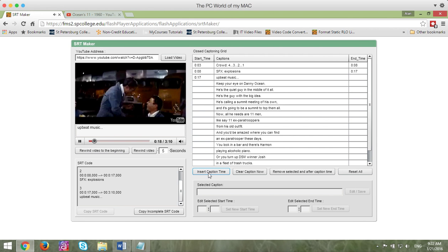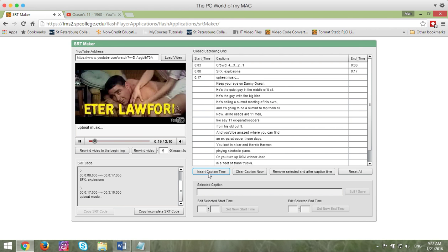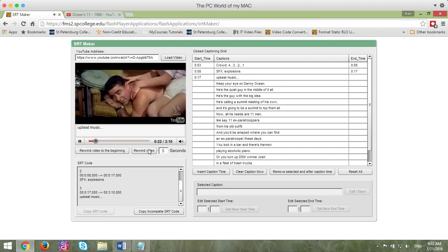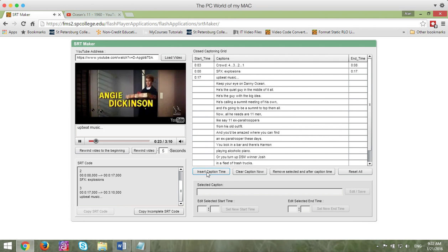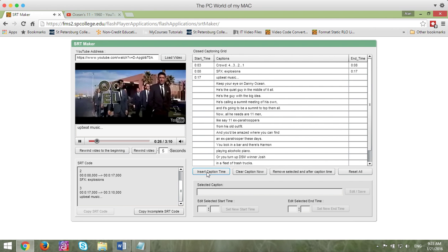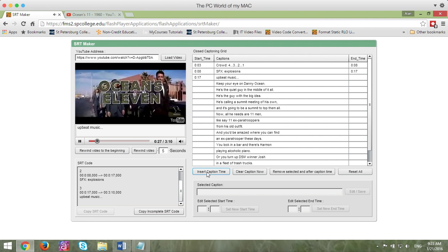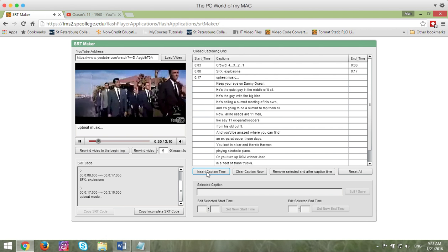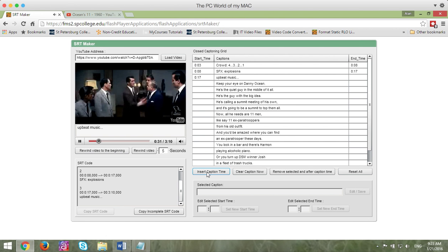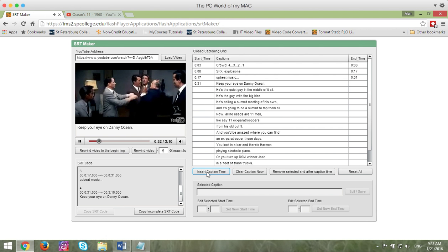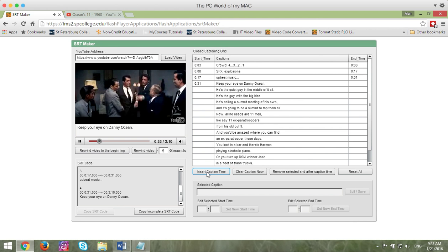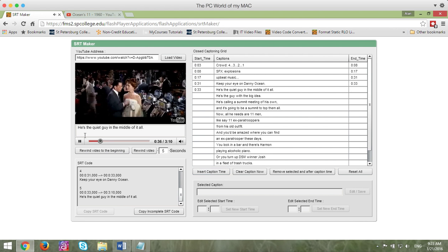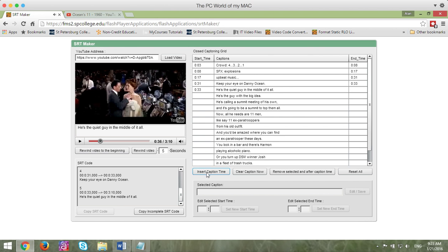Now I'll have upbeat music going. And you'll also see right here where the caption will be. So as I get through the music. So you can see as I click on insert caption, it automatically puts a start time and an end time and creates this file for you.